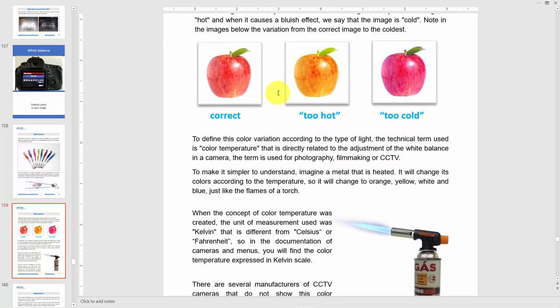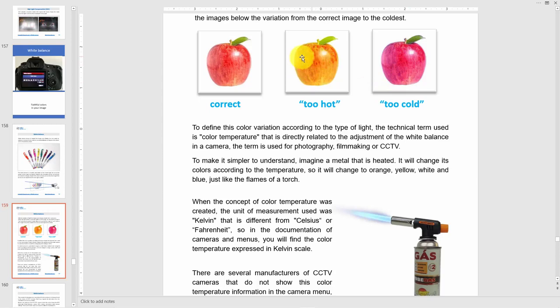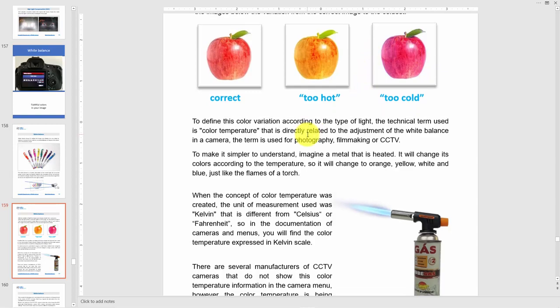Here's an example of how it works. There's an apple, and everybody knows an apple is red — so the correct color is shown here. The one in the middle is not correct because it looks kind of yellow, and we call that 'too hot.' The one on the right is kind of blue, and we call that 'too cold.' When it shifts toward yellow, we call that too hot; when it shifts toward blue, we call that too cold.